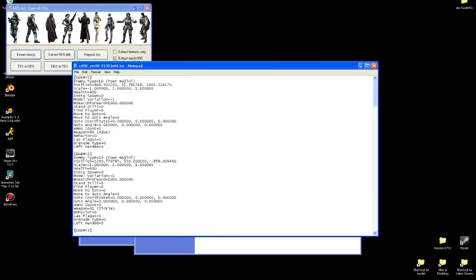I'll just quickly go over what all of these things mean for the first enemy here. Obviously enemy 1, which means the first enemy defined in this spawn file. Enemy type, which would be, you know, 10 for Town Majini, 11 for female Town Majini, you know, so on and so forth. Sectus also has a little text file on his website, which I can also link to, that will tell you each enemy ID for the enemy you want.